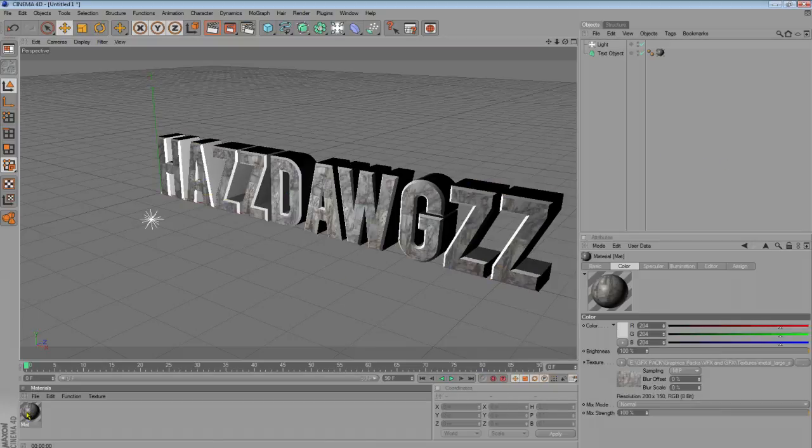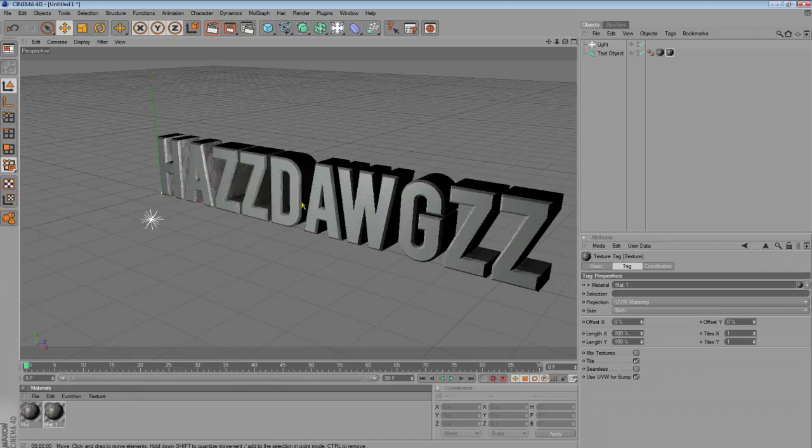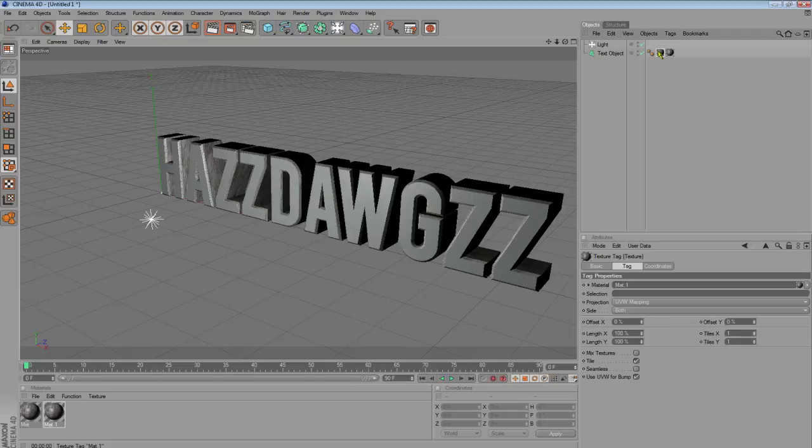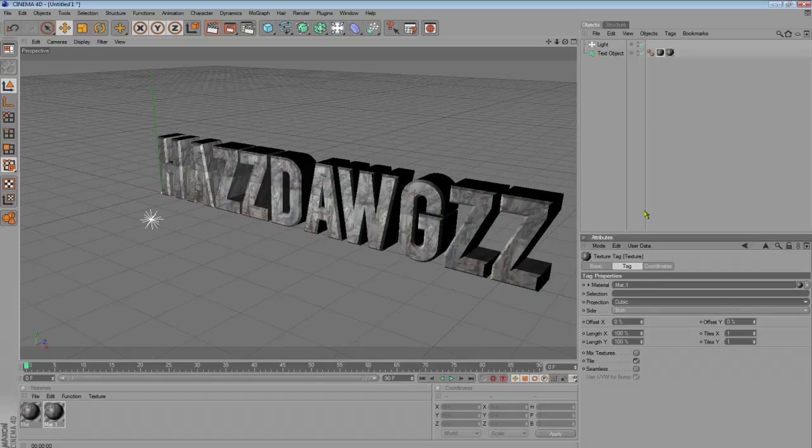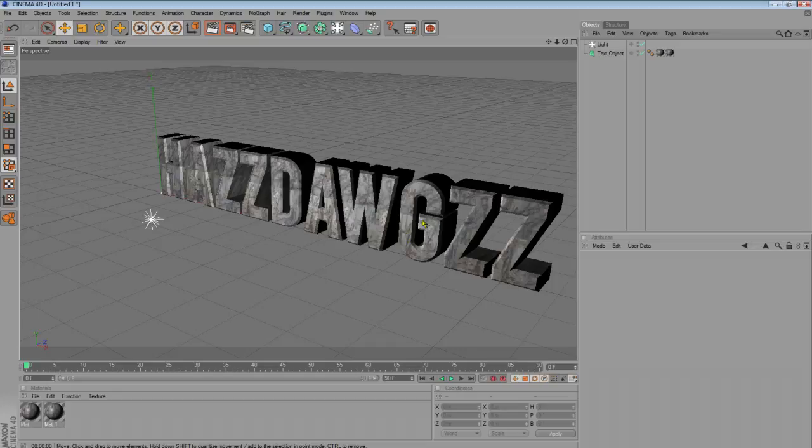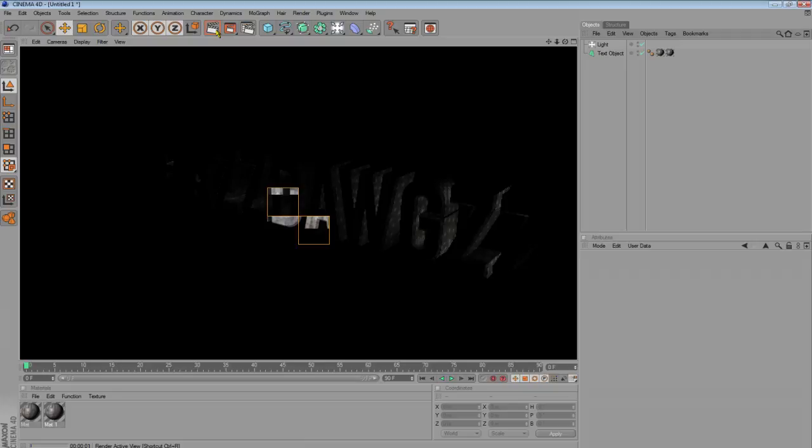So, click on your material in the box. Control, drag it out. And, drag that onto your text. Swap them. And, go projection, cubic. So, now they're on both sides. So, I'll just render it out so you can see.